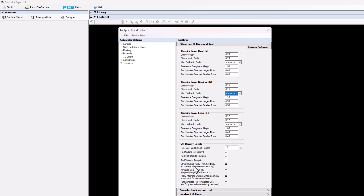The next item down is offset outline away from the surface mount body. This moves the silkscreen outline away from the body of the package and moves the origin of the line from the center to the edge. If you want your outline origin to be in the center of the line, uncheck this box and the silkscreen outline will originate from the center of the line.